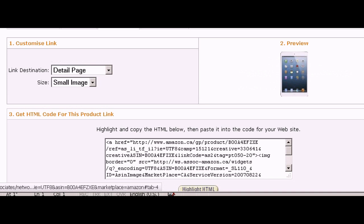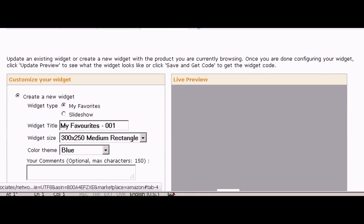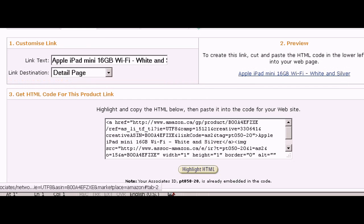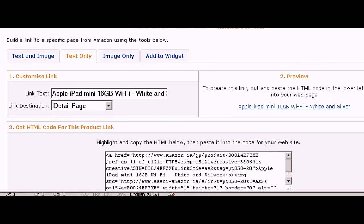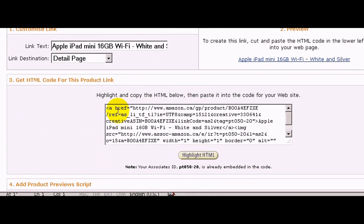That's basically it. If you want to get a text link, you would just highlight this and paste it onto your website. Let's click on the link here.